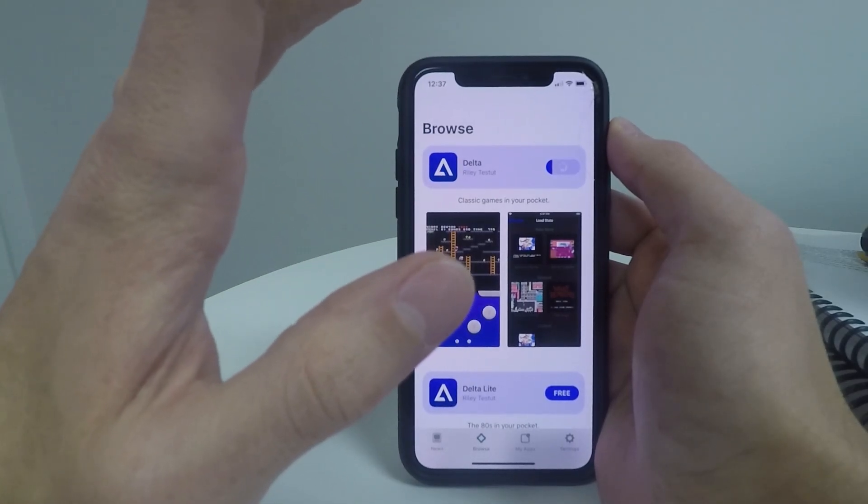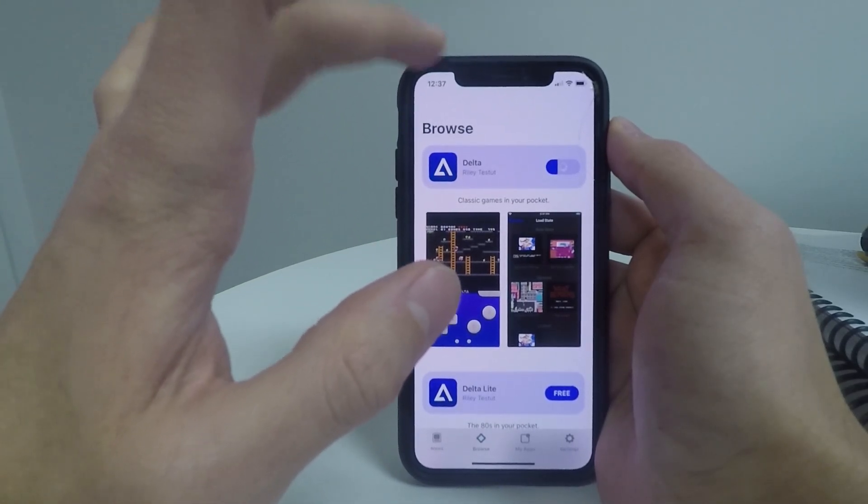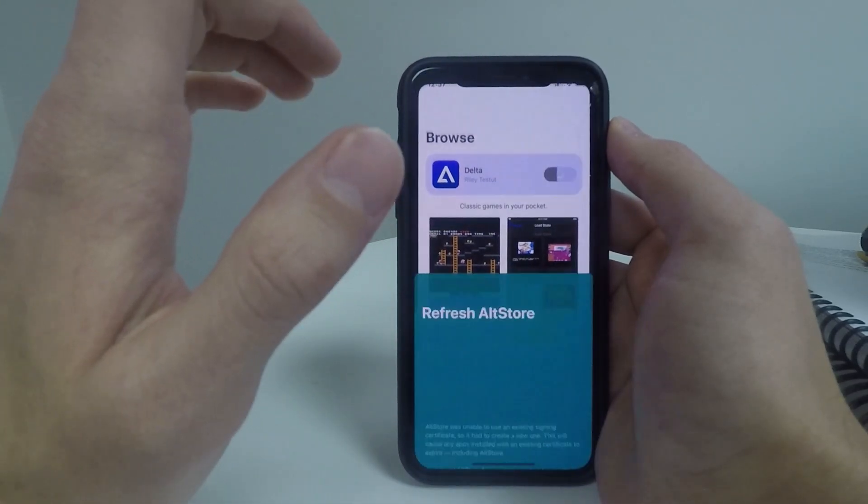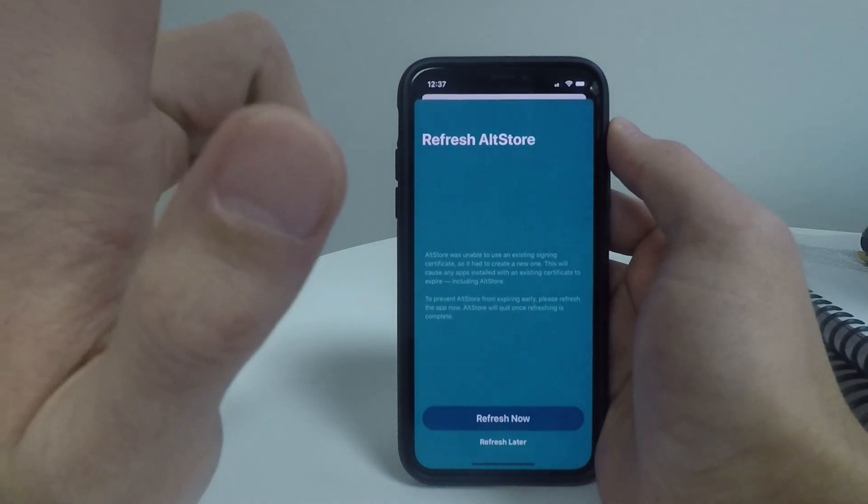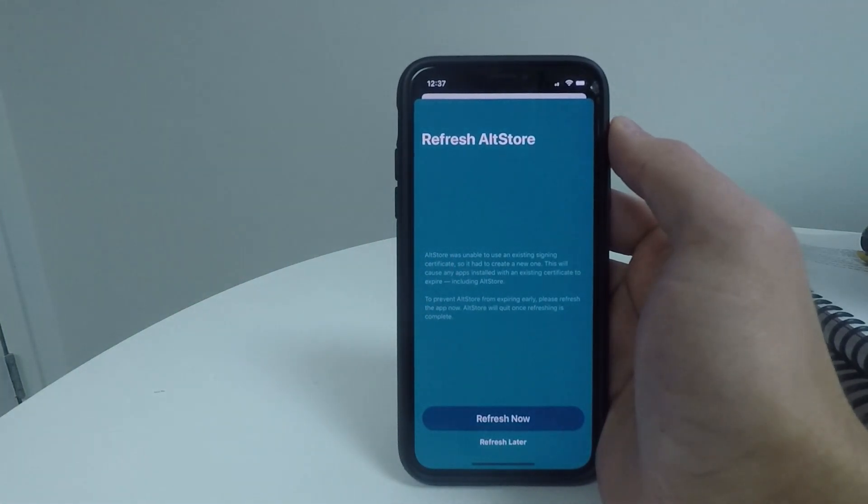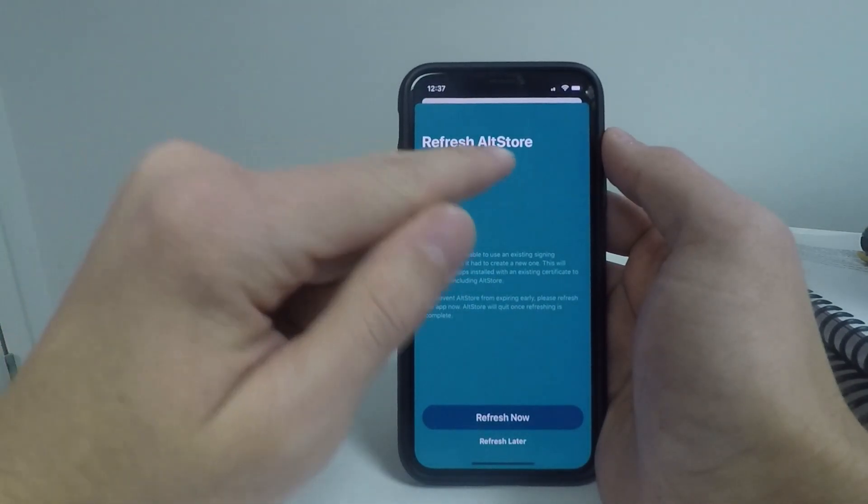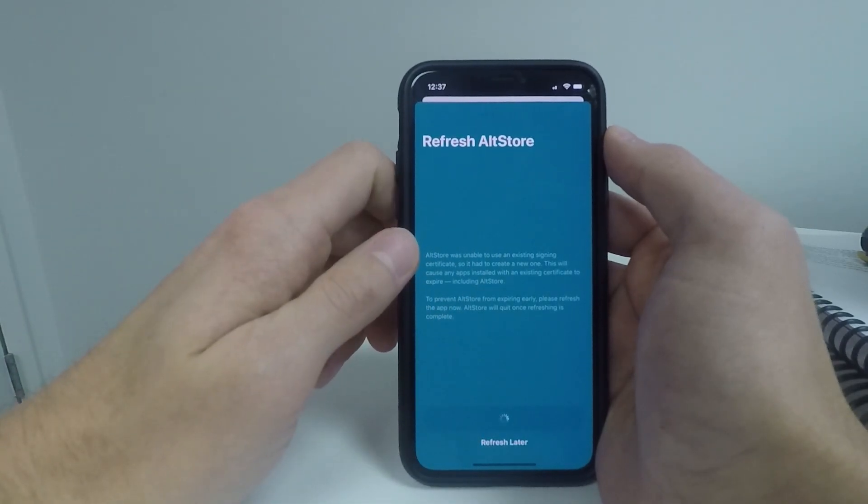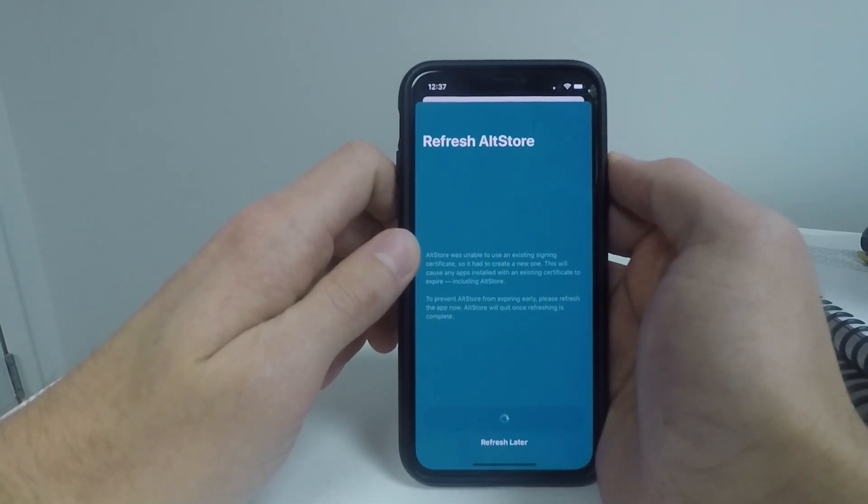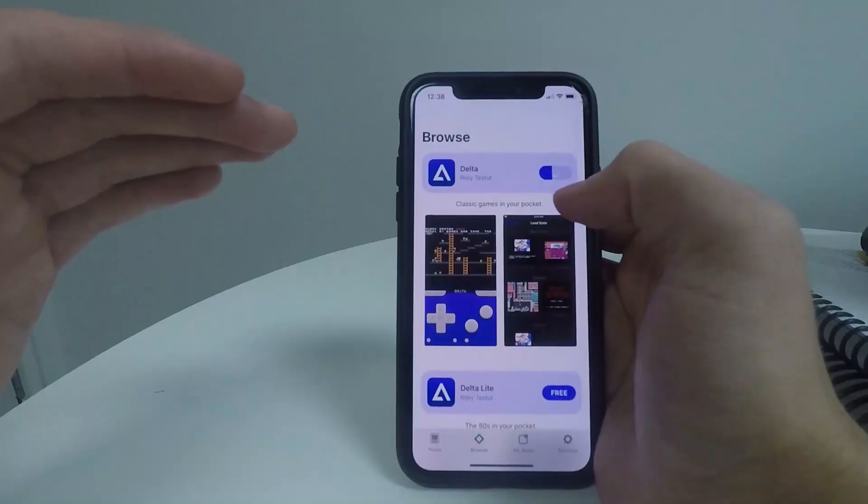You do need to be connected to the same Wi-Fi network as your laptop, which has alt server installed onto it. Once you have that, it should say refresh alt store. So click refresh now and wait for this to complete.